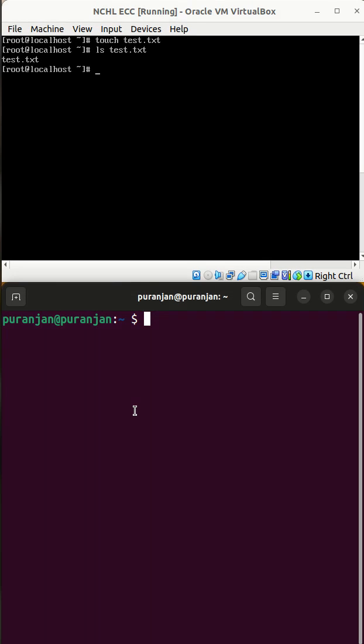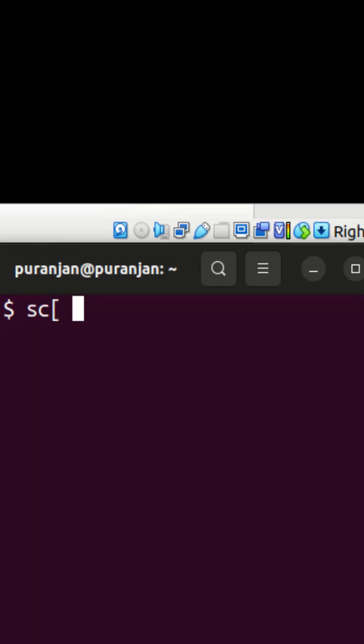Now go to your host machine terminal and give the command scp, the username of your virtual machine, root@, the IP address of your virtual machine.